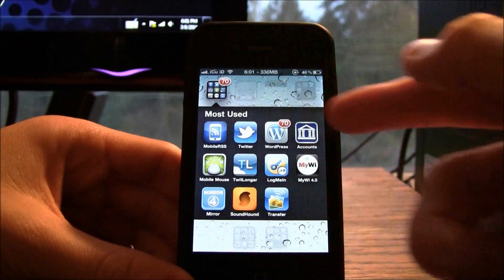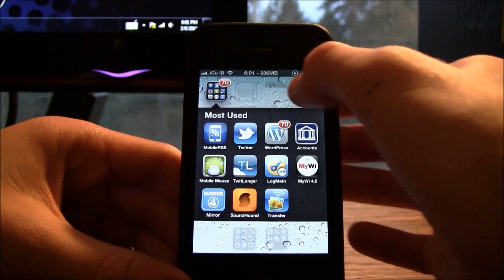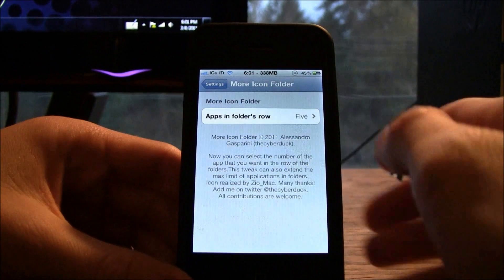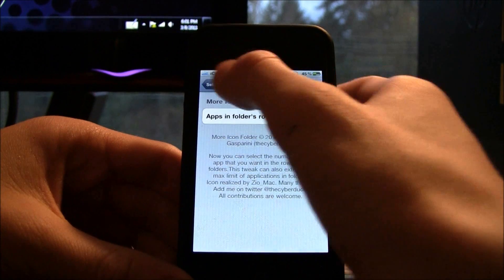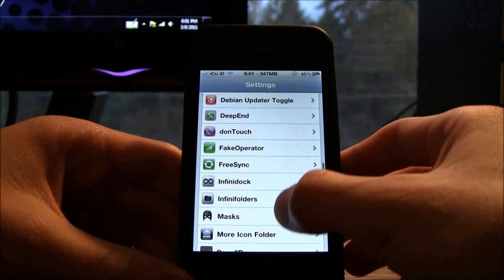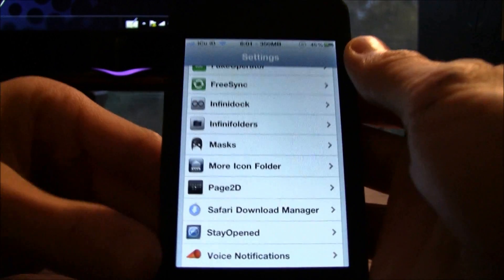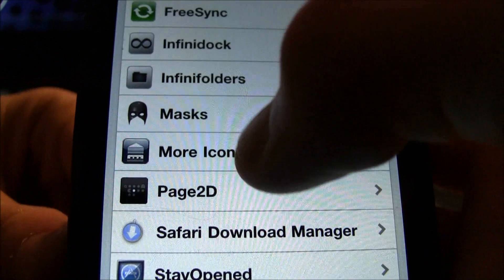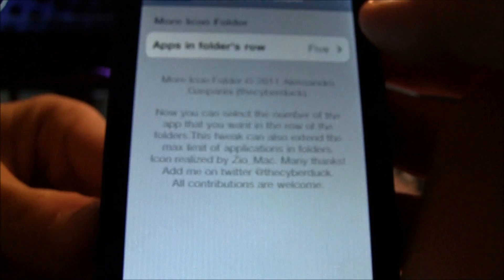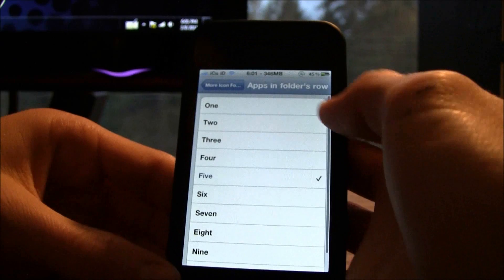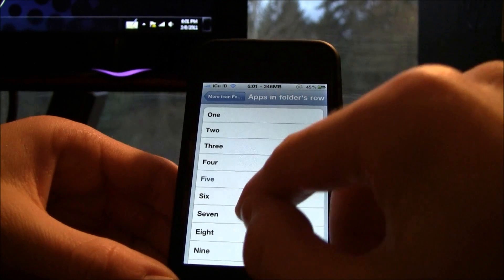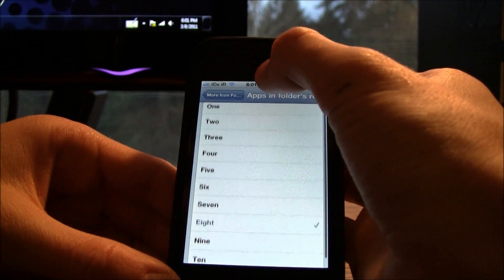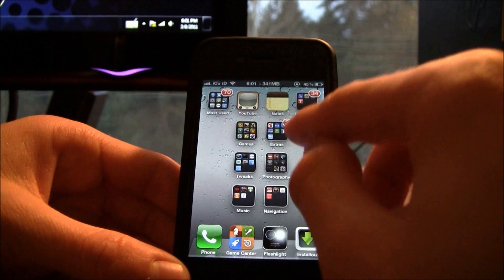As you can see right here I do have four columns, so I'm going to show you what I can do to get more. I'm going to go inside of the Settings application and as you can see right there I have a setting called More Icon Folder. I'm going to go inside of it and where it says five I can change it to six, seven, eight — so I'm going to go ahead and do eight and show you guys what it looks like.